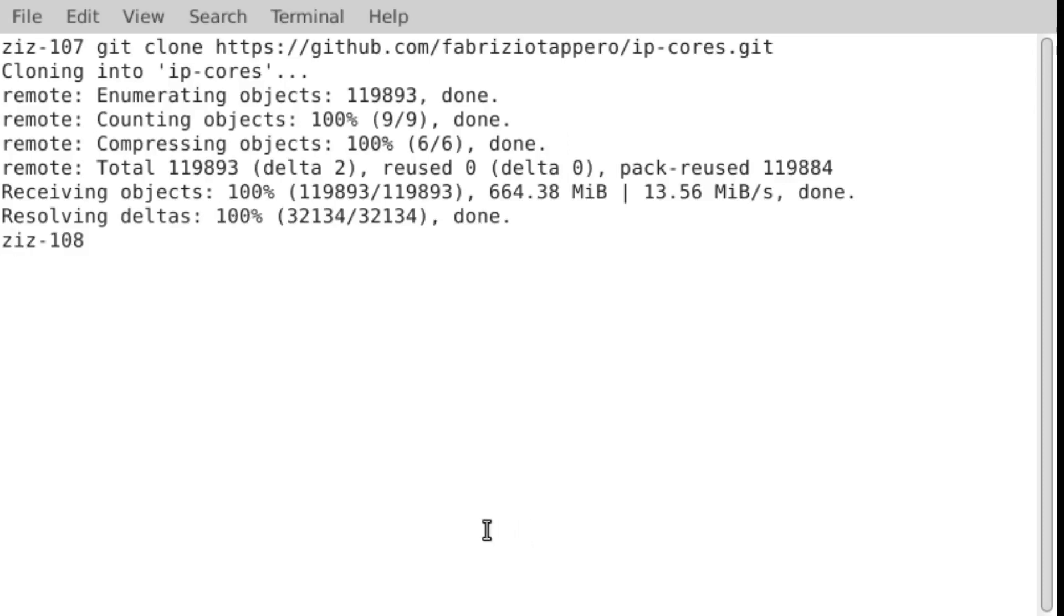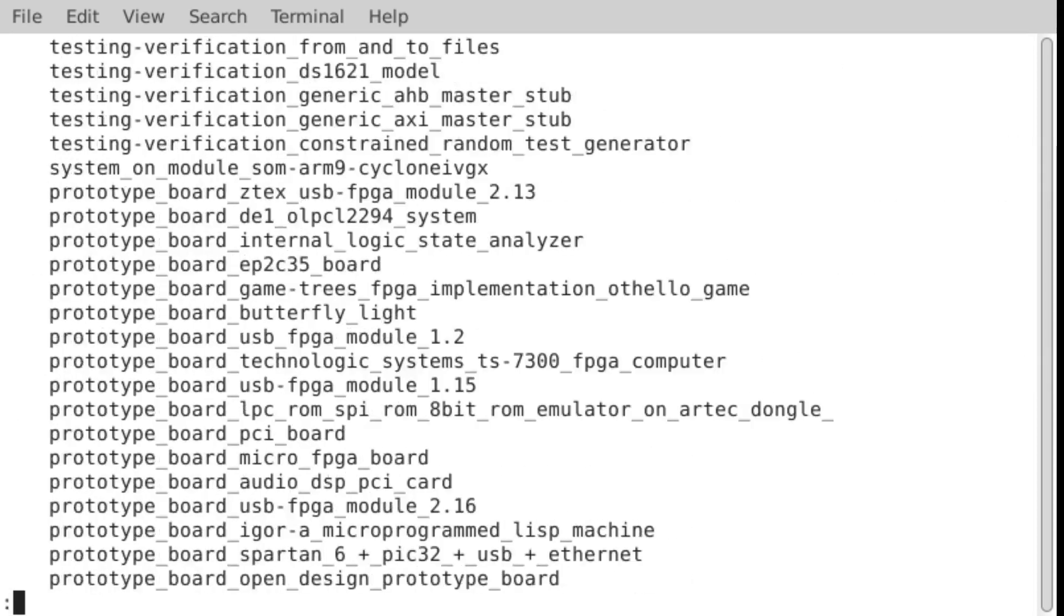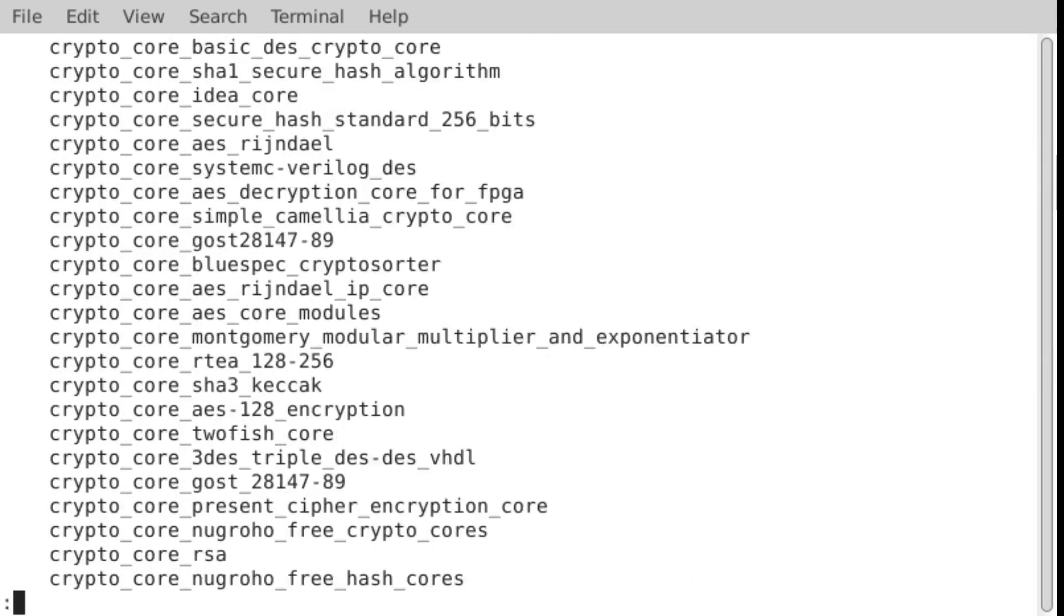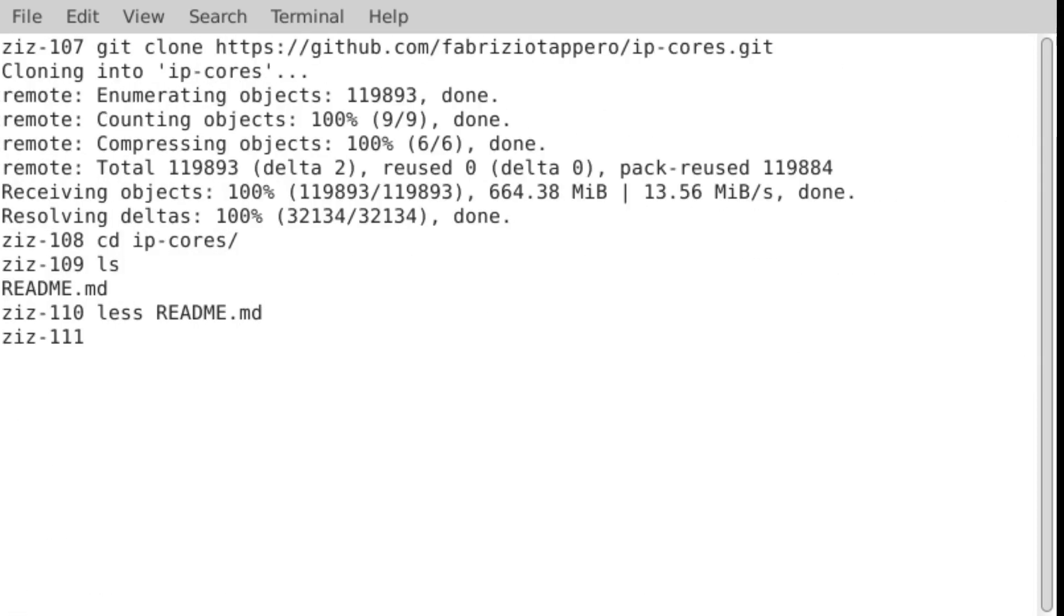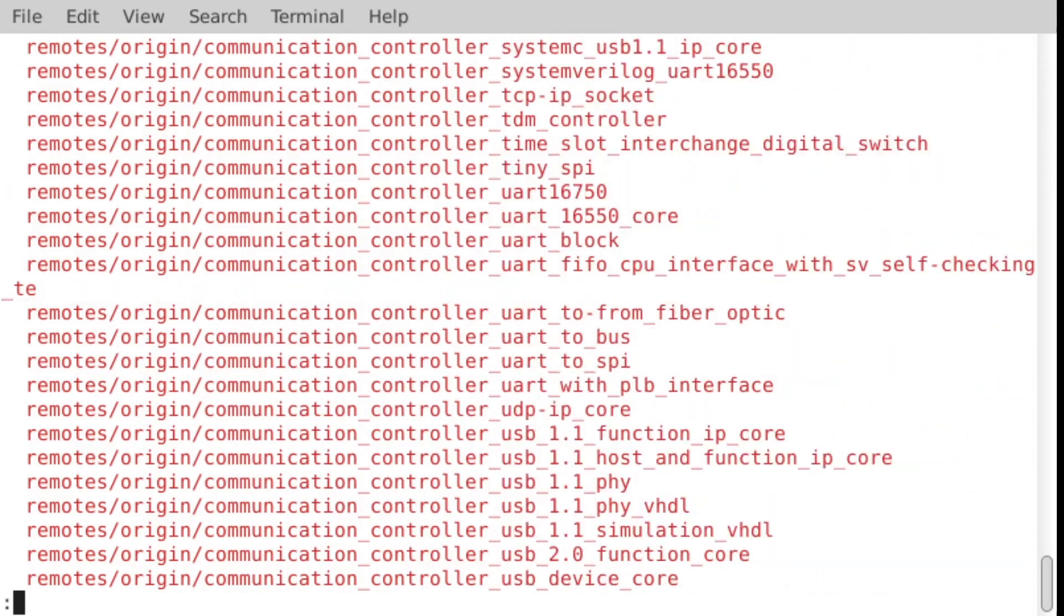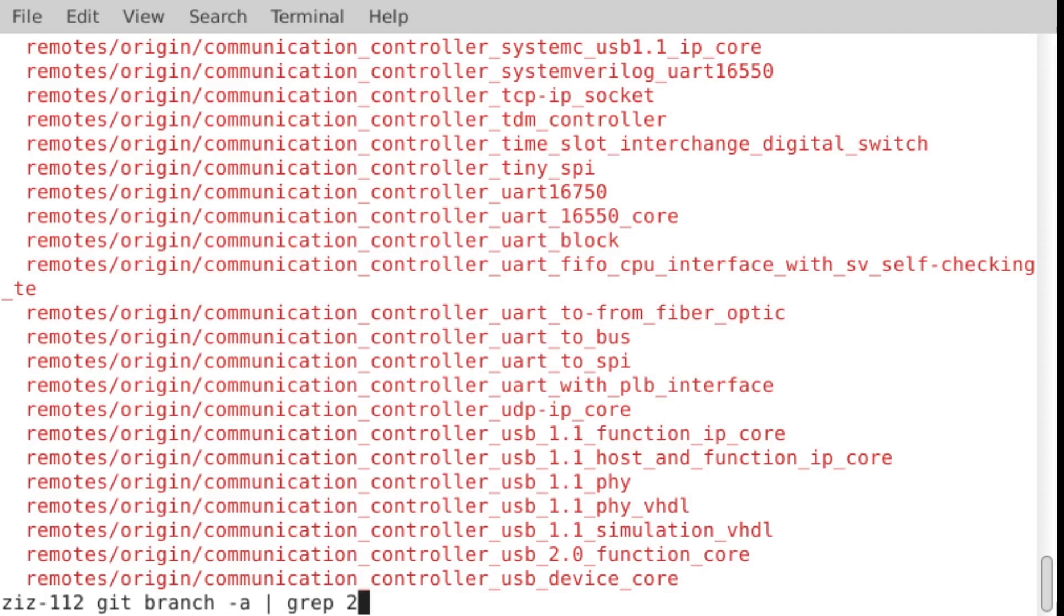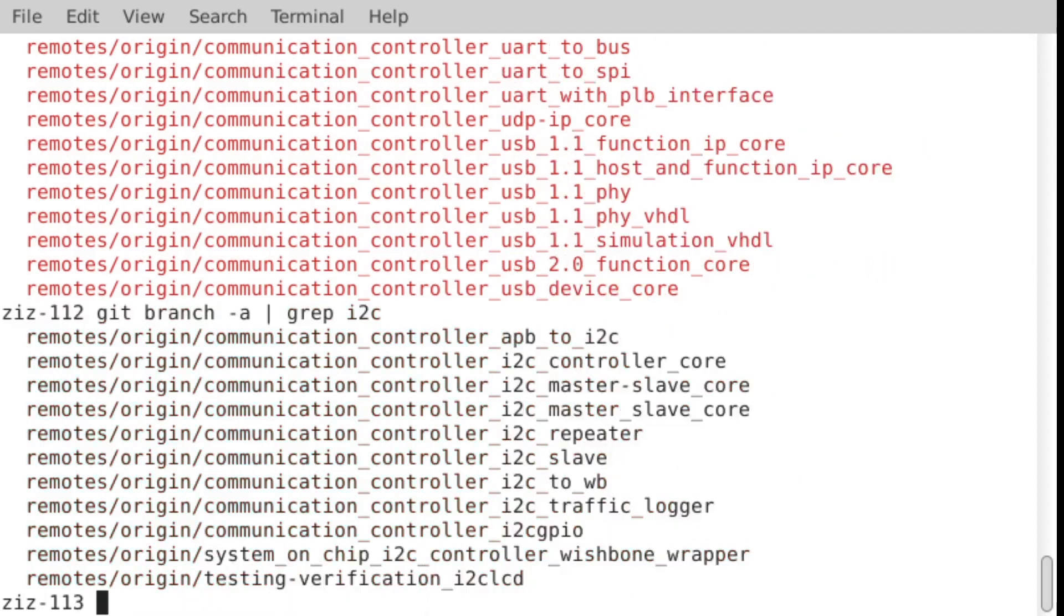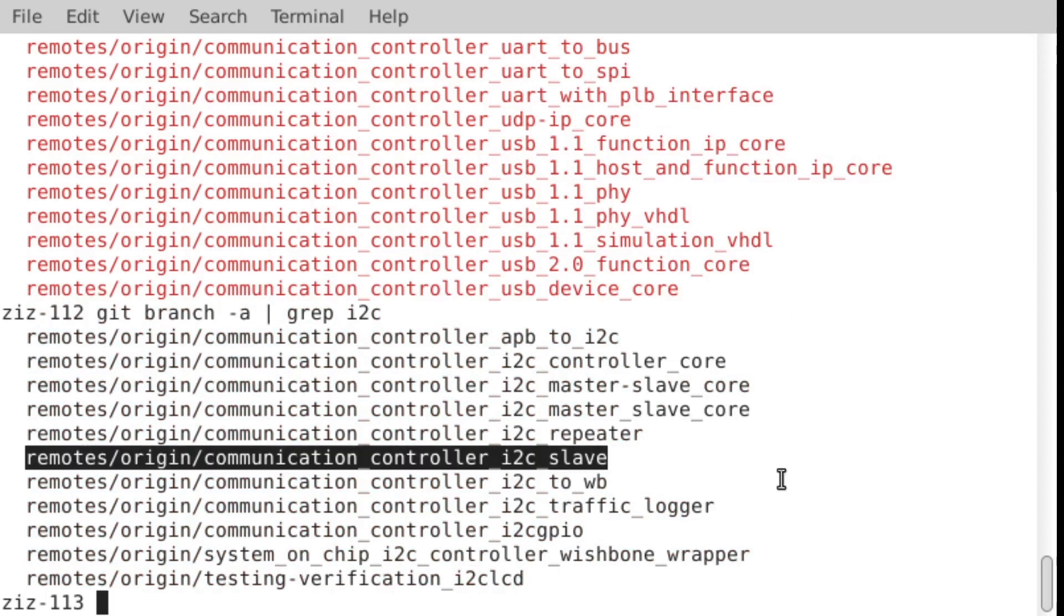And this creates a directory called IP cores. So if you look there, there's nothing there except this readme, which describes all of the cores that are present. Now you can also see them all by doing a git branch minus A. And all of the different IP cores are in different Git branches. So you can see them all this way. And I'm interested in I2C so I can grep for I2C. And then the one that I want is this I2C slave.